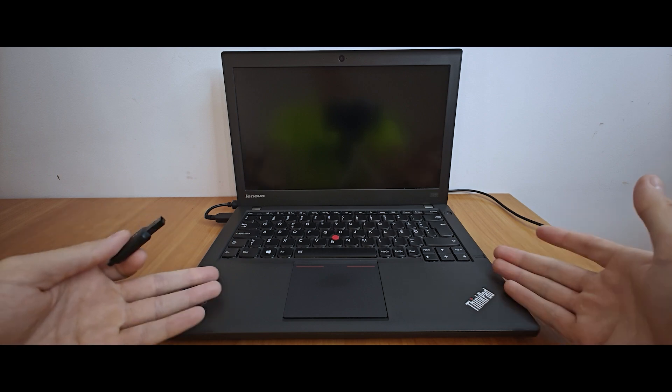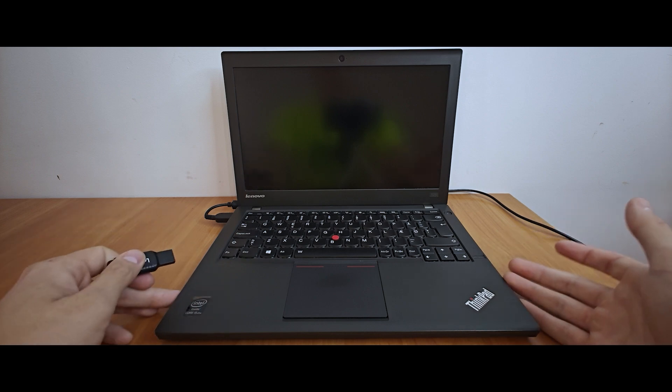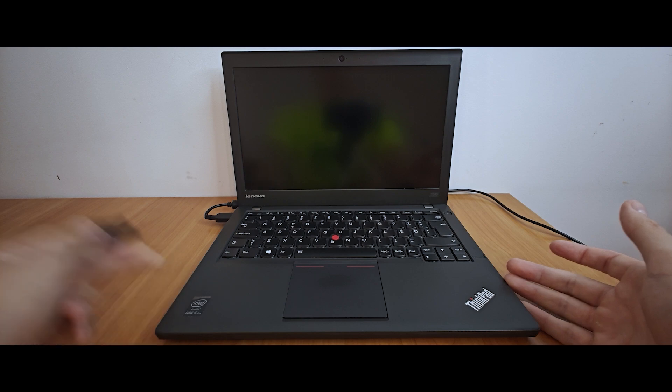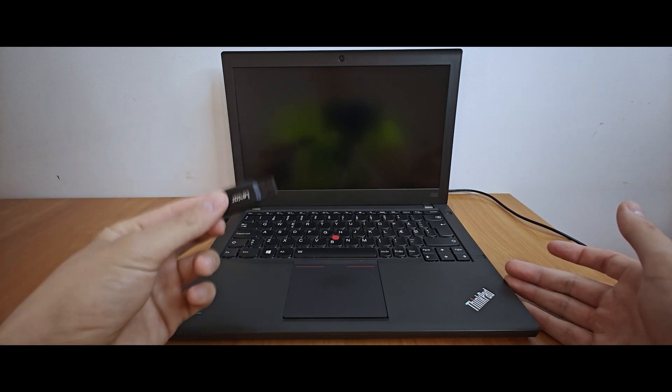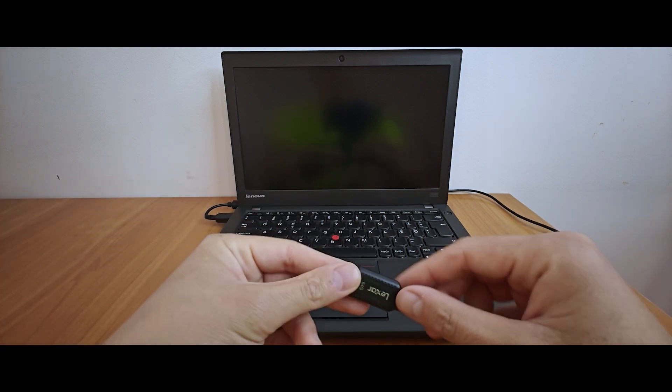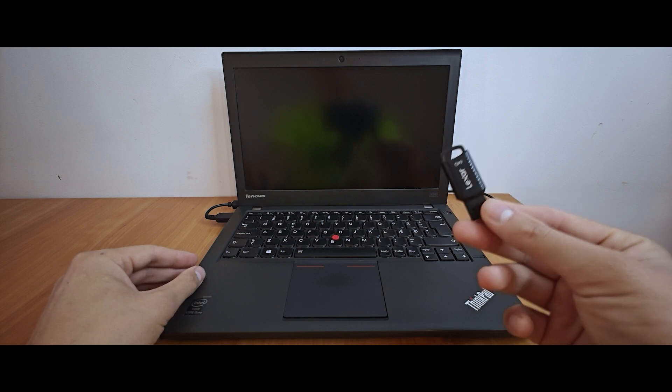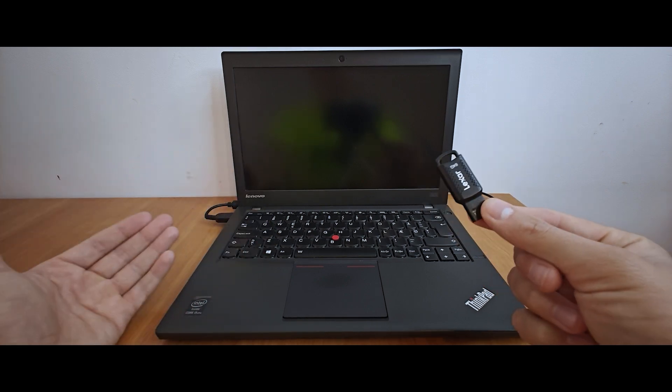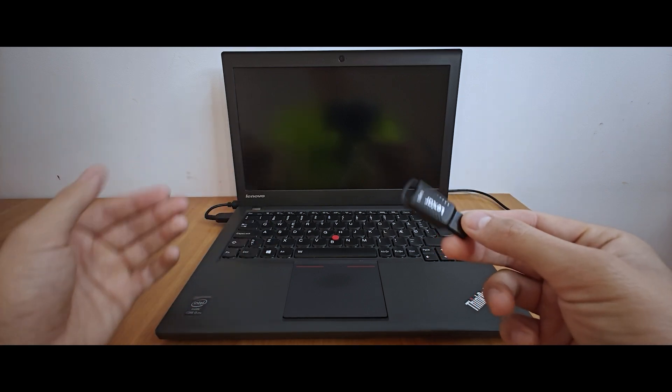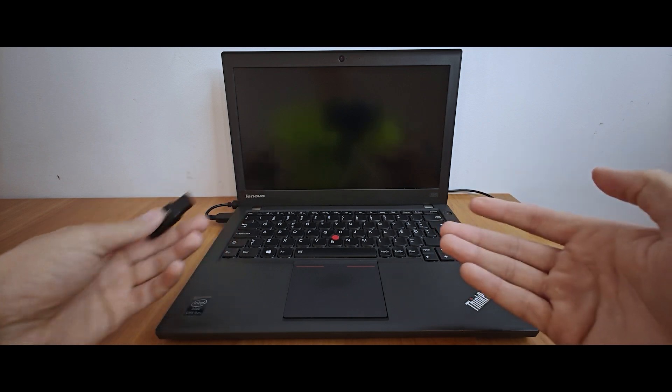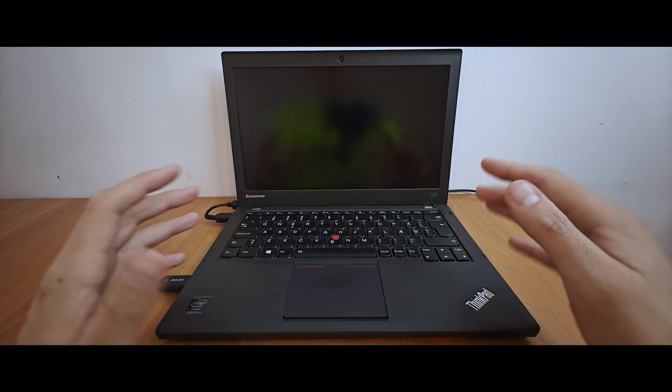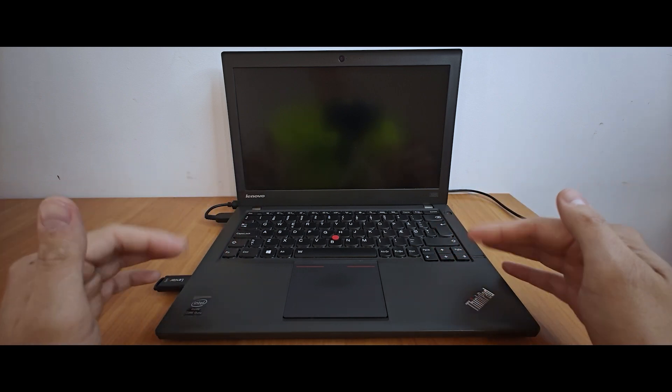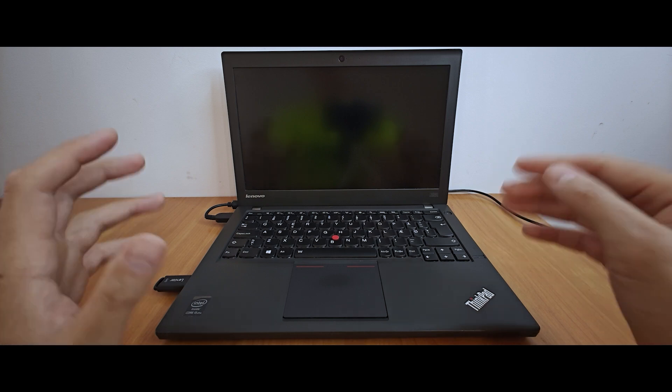As you can see, this is unsupported laptop Lenovo ThinkPad. It has Intel Core i5 processor of 4th generation. This is my bootable USB stick. I created it using media creation tool. This is official utility from the Microsoft official website. Now we need to insert USB stick into the laptop. Next, we need to turn on the machine and select our flash drive.